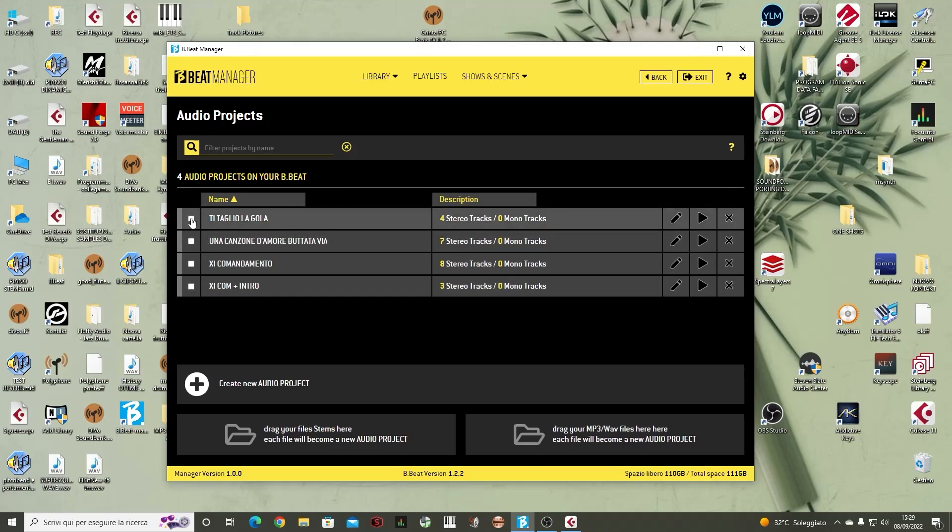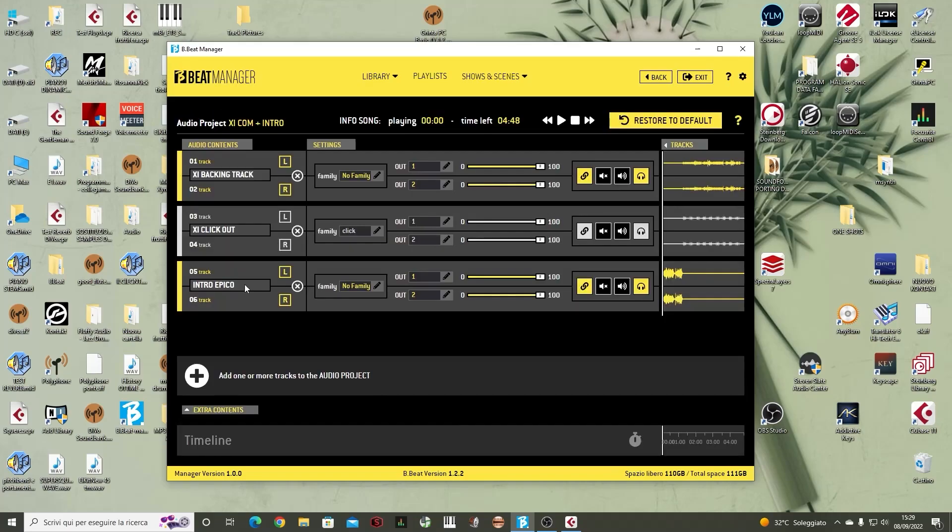For example, we can delete a song if we no longer wish to have it in the Bibit archive. We can also enter the editing page. Of course, editing is limited to settings manageable with Bibit. First of all, editing on the Bibit allows you to manage the volume of the output track.